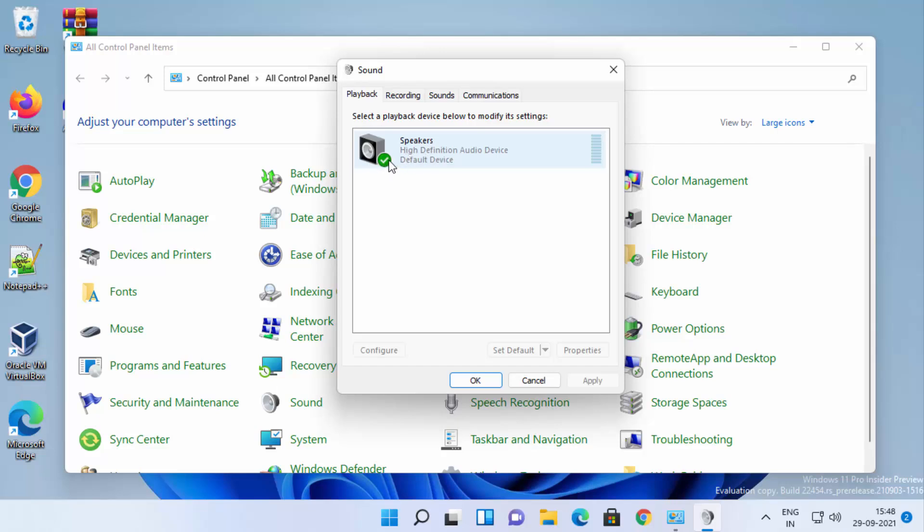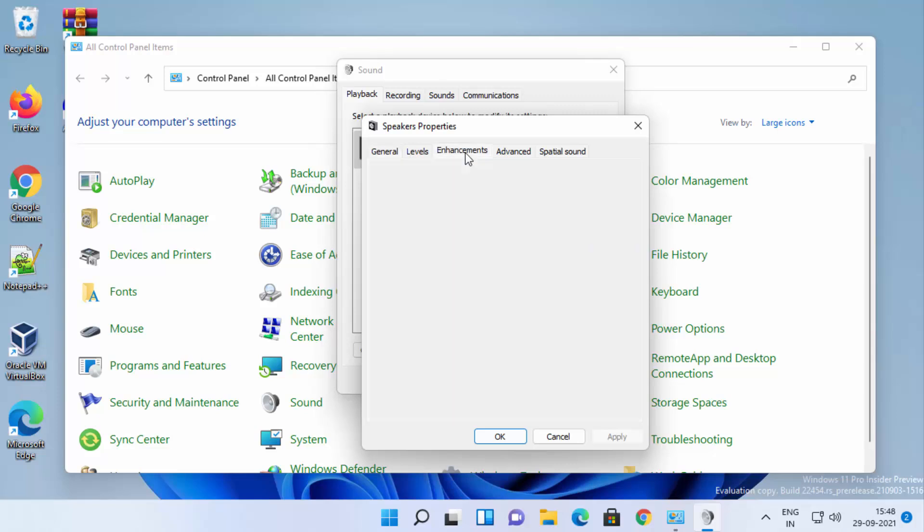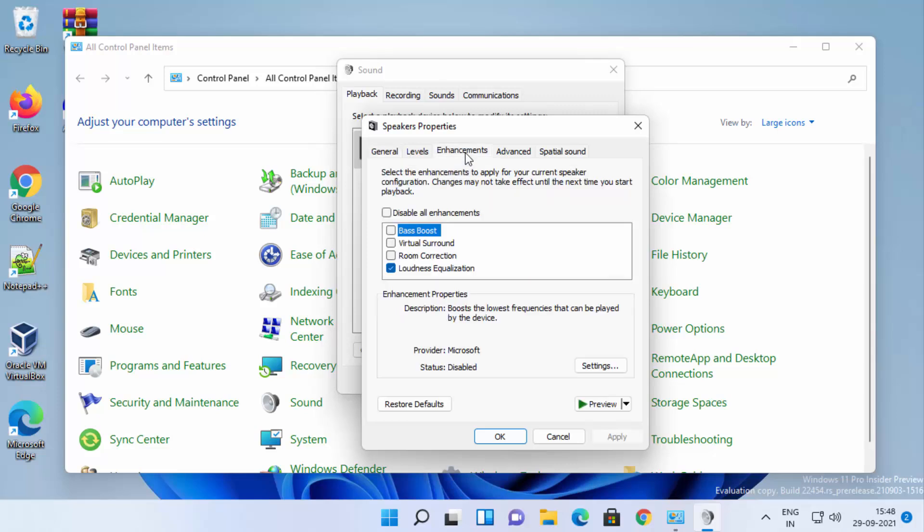Generally, you will see a green tick in front of this speaker icon. Select this and click on Properties. Then click on the Enhancement tab. Under disable all enhancement options, you can see loudness equalization.